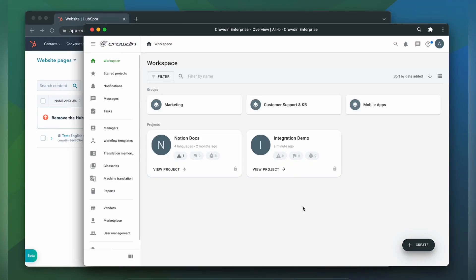Let me show you how that works. To integrate Crowdin and HubSpot CMS, you'll need to have a Crowdin Enterprise or a Crowdin.com account and an already created Crowdin project.